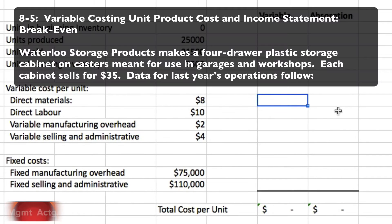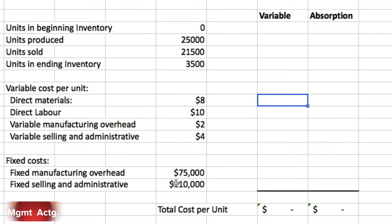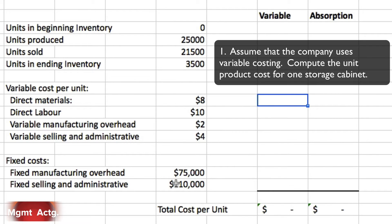Exercise 8.5: variable costing unit product cost and income statement break-even. Waterloo Storage Products makes a four-drawer plastic storage cabinet on casters for garages and workshops. Each cabinet sells for $35. Data for last year: beginning inventory zero, units produced 25,000, units sold 21,500, leaving 3,500 units in ending inventory. Variable costs per unit: materials $8, labor $10, overhead $2, selling and administrative $4. Fixed manufacturing overhead $75,000, fixed selling and administrative $110,000.